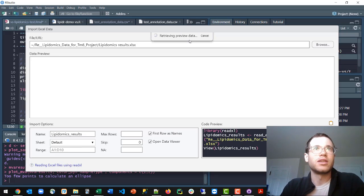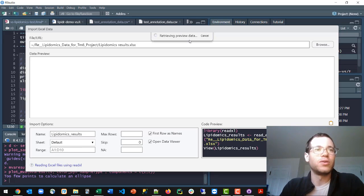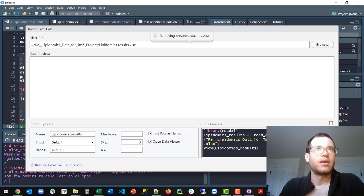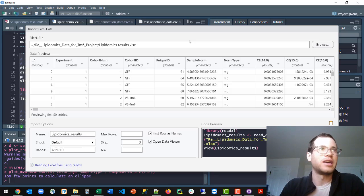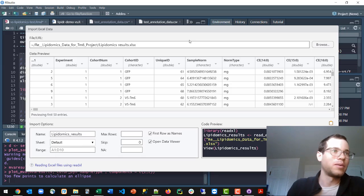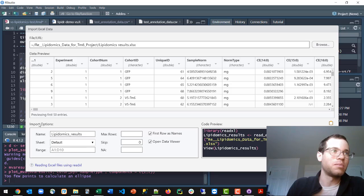I'm just going to give it a second here to finish making the preview. And while that's going, one really cool thing to talk about here is that you have some nice tuning parameters that you can change under the import options.